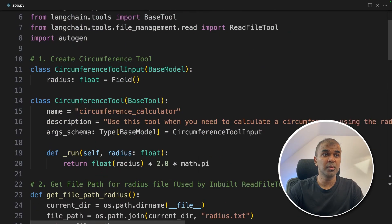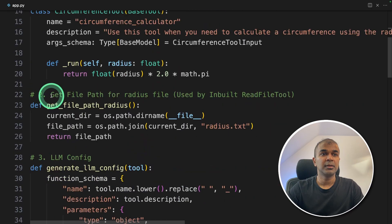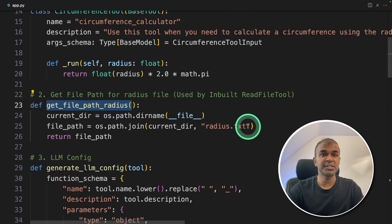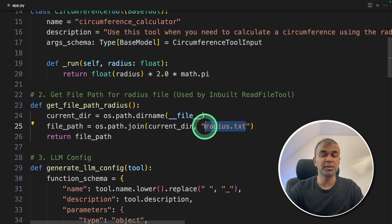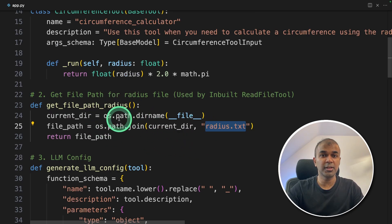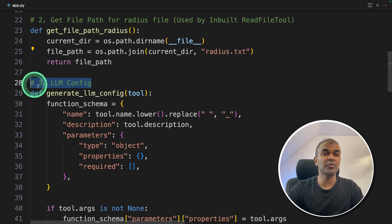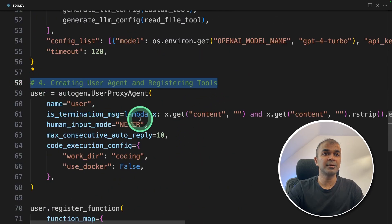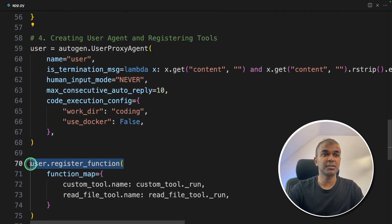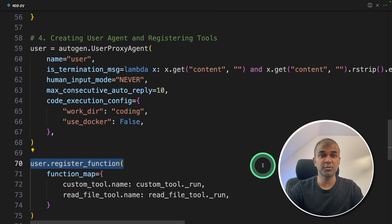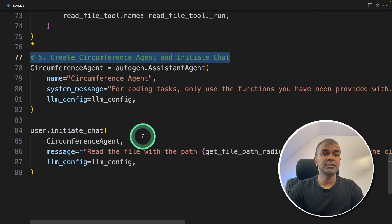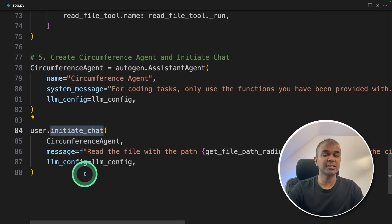So as a quick overview, we create the circumference tool, define the function to find the path of the file, which is in the current folder. If you keep this file in a separate folder, then you can modify the code here. Next, we are creating the LLM config. Fourth, we are creating the user agent, and then registering the function or registering the tools. And the final step is to create the circumference agent and initializing the chat.